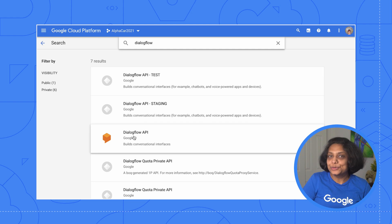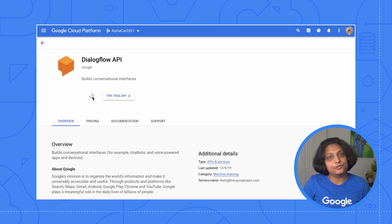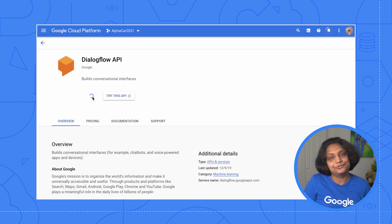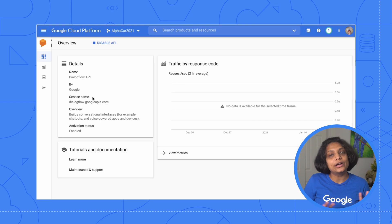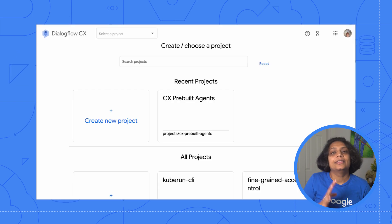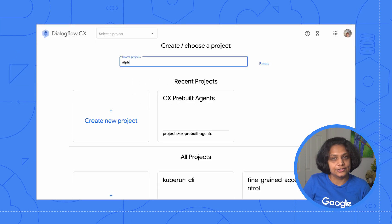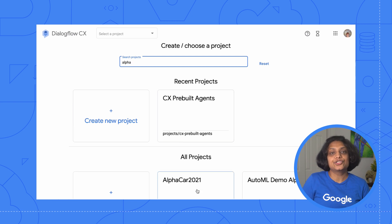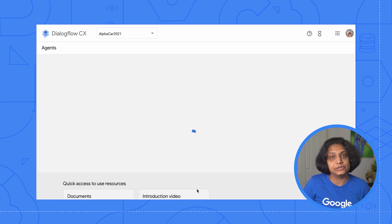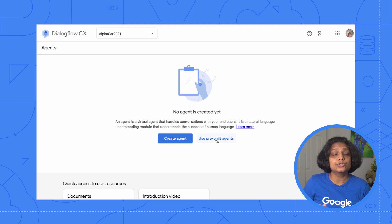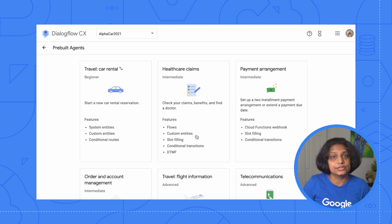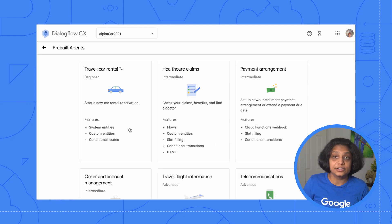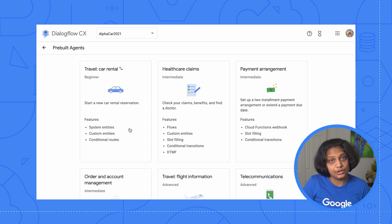The first step will be to create a Google Cloud Platform account and a project. If you already have one, don't worry about this step. Then go to the Dialogflow CX console. Click on the project we just created to import the pre-built agent and click Use Pre-built Agents. We see a number of templated agents that we can import.